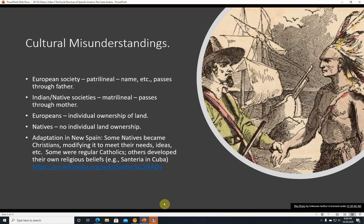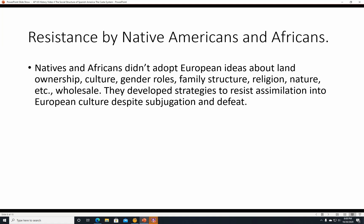Resistance by Native Americans and Africans. Natives and Africans didn't adopt European ideas about land ownership, culture, gender roles, family structure, religion, and nature wholesale. They developed strategies to resist assimilation into European culture despite their subjugation and defeat. They were defeated militarily and had to live in that society, but it didn't mean they had to entirely cave into Spanish domination.